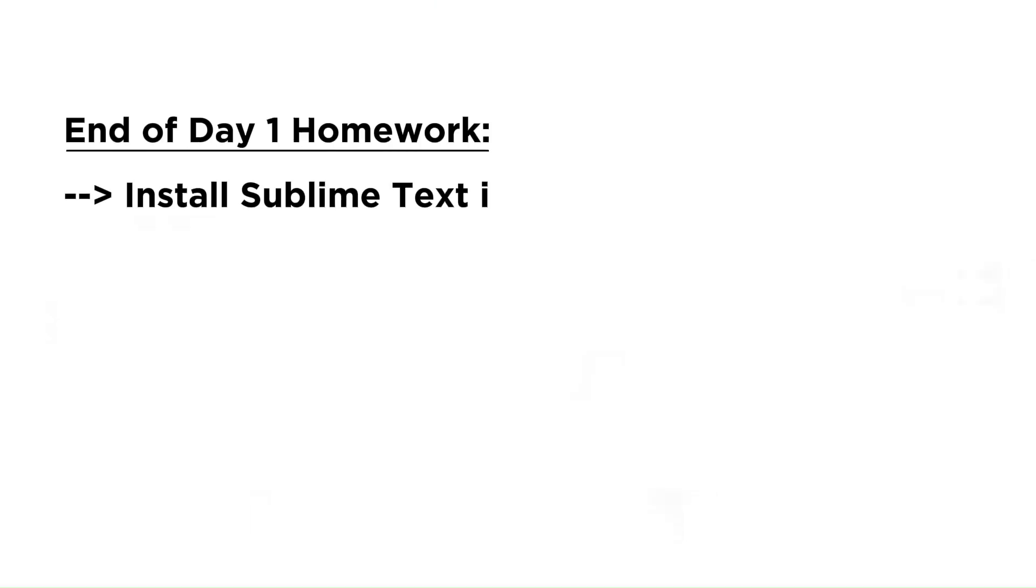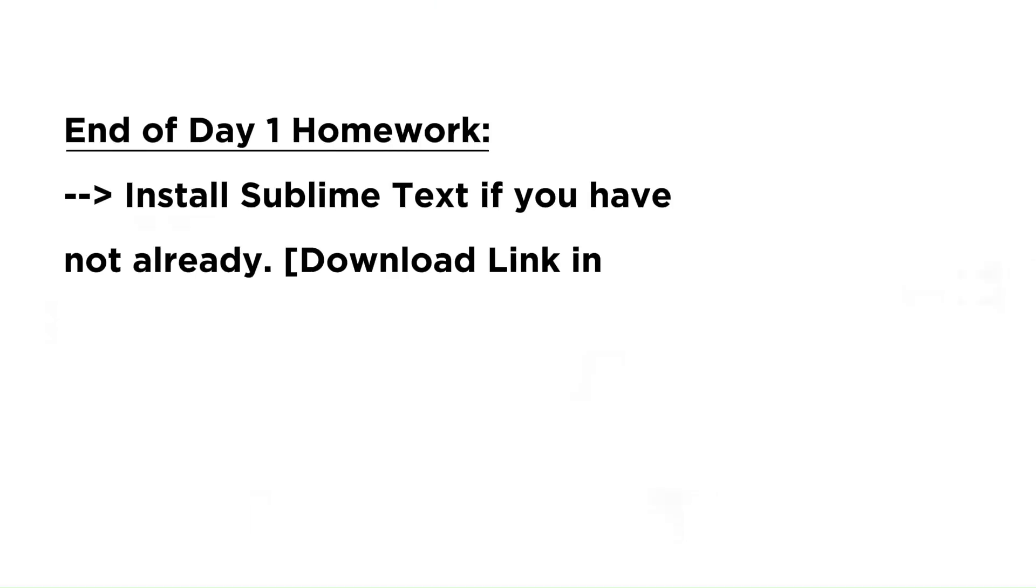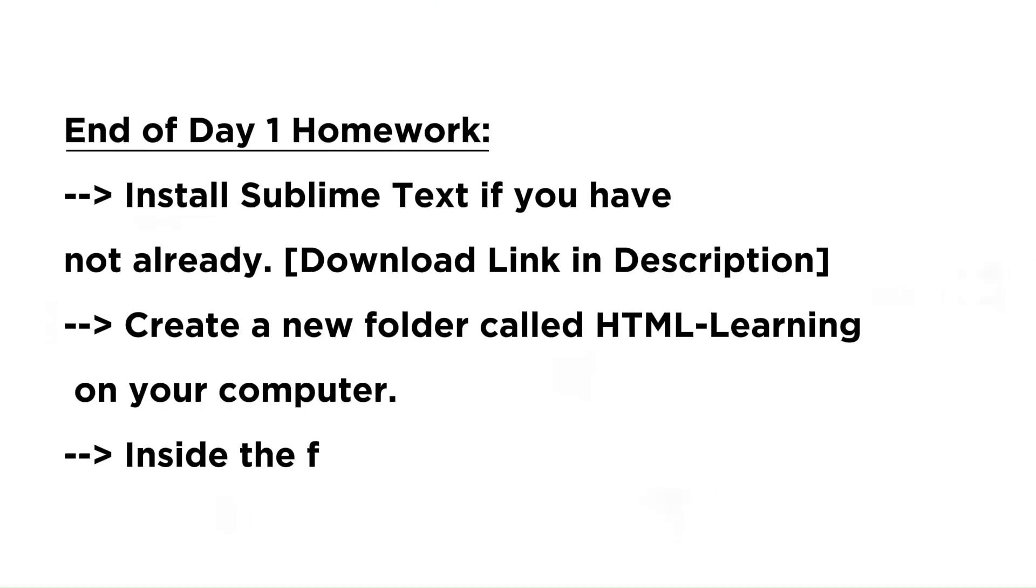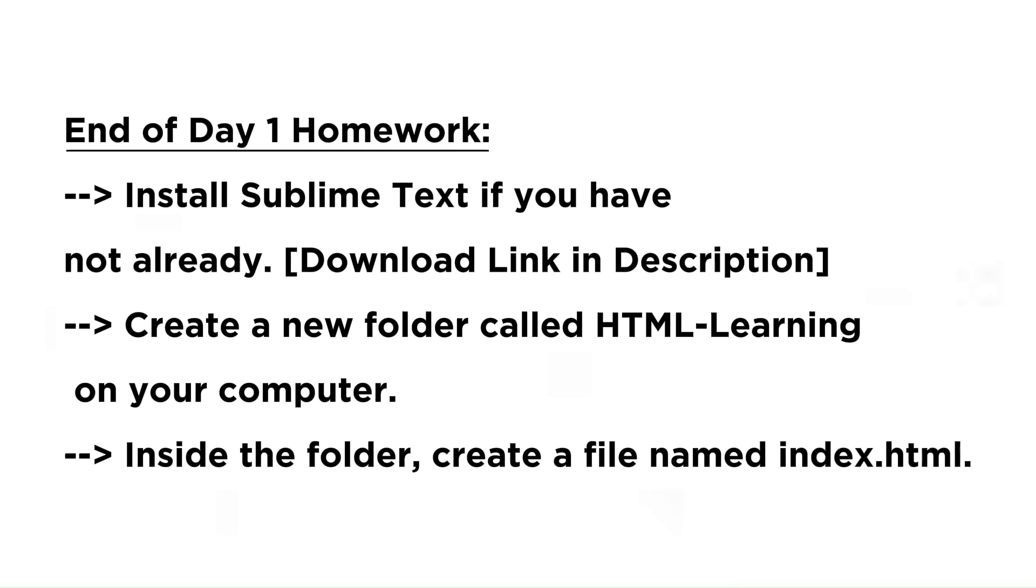End of day one. Your homework: Install Sublime Text if you have not already. Download link in description. Create a new folder called HTML Learning on your computer. Inside the folder, create a file named index.html.